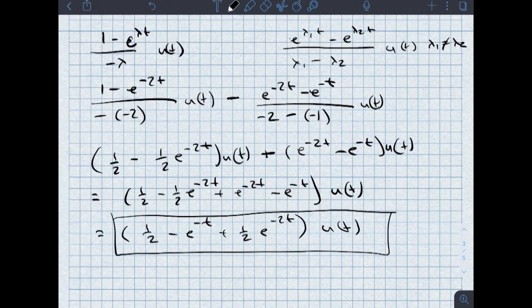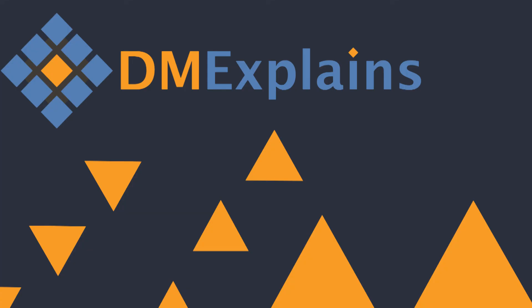In the next lecture video, we're going to talk about how to do convolution graphically, which helps in cases where I don't have the information I need on the convolution table. That's all for now. Thanks for watching. I'll see you next time.